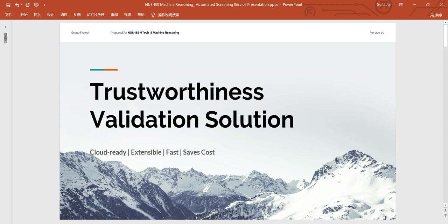Hello everyone, we are from team AI.ORZ. As part of the machine reasoning course, we shall be presenting on our team's trustworthiness validation solution for background screening.